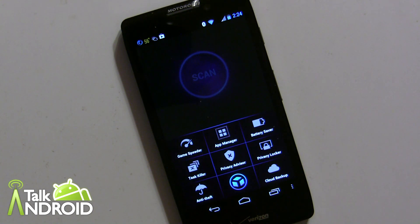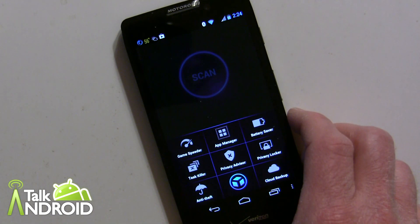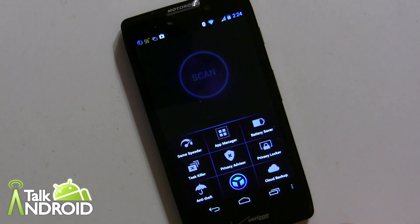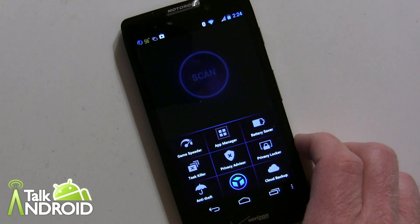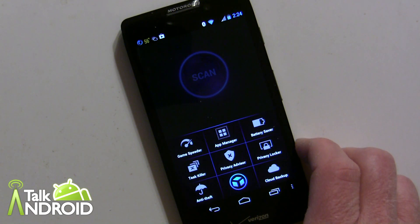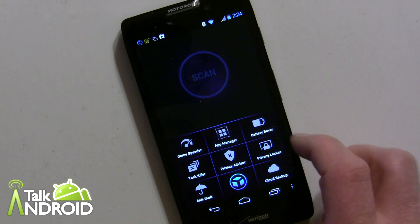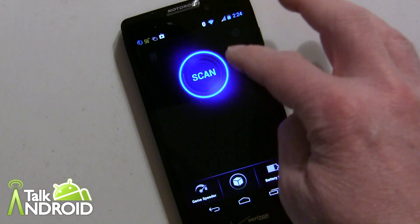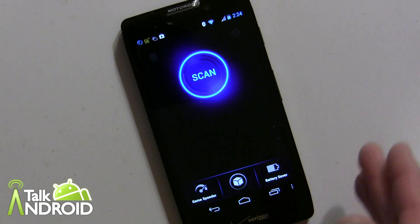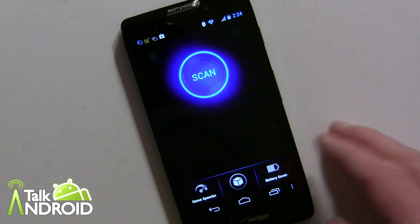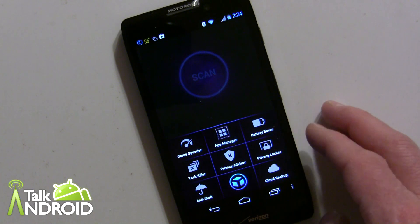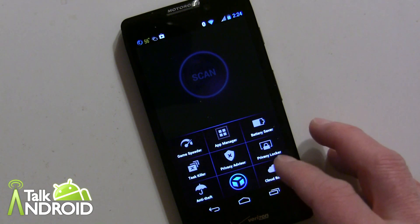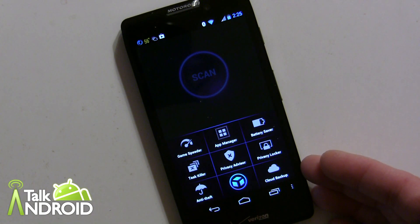To summarize: this app really is a Swiss Army knife of security and performance features, and you're not going to use everything. The top things to get it for are the Game Speeder and the Privacy Advisor — a lot of people, even casual users, need that. The initial scan for viruses and cache cleanup is also something people should do regularly. The battery saver and Privacy Locker are nice bonuses. Cloud backup might be overkill if you already have everything in Gmail.